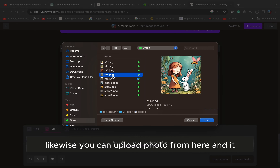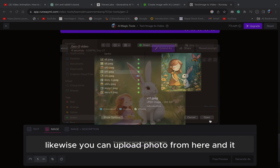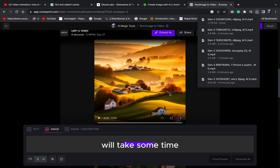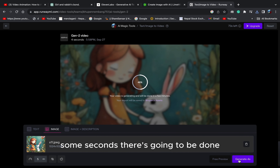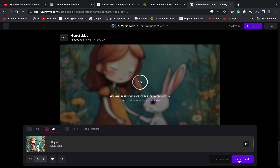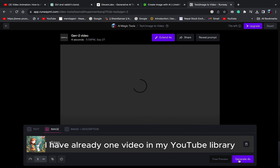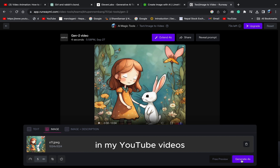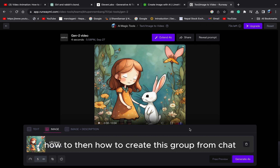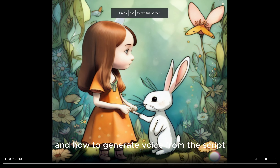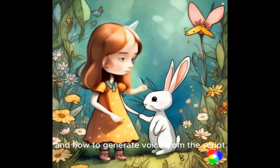You can upload a photo from here and it will take some time, some seconds. Now it's going to be done. I have already one video in my YouTube library — how to create a script from ChatGPT and how to generate voice from the script.